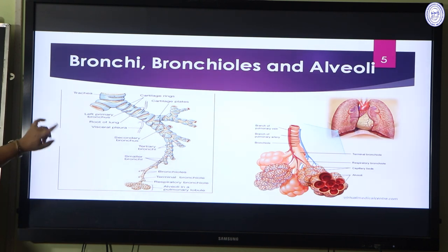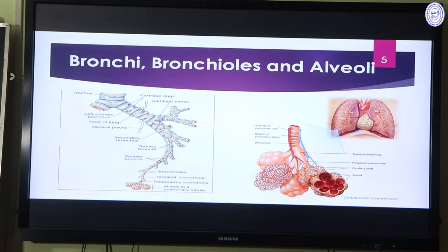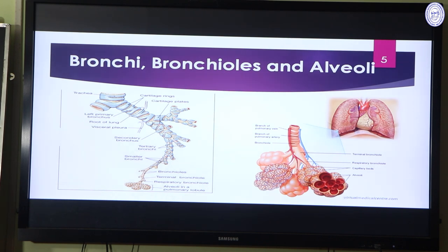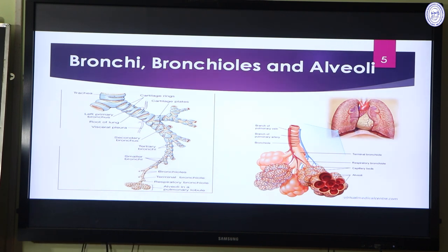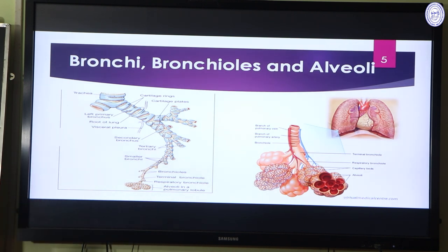The trachea is lined by cartilaginous rings. The utility of these cartilaginous rings is to prevent the trachea from collapsing as we breathe in oxygen and give out carbon dioxide. At the end of the terminal bronchioles there are several air sacs called alveoli — small globule-like structures. The alveoli are the main site of gaseous exchange inside the lungs.